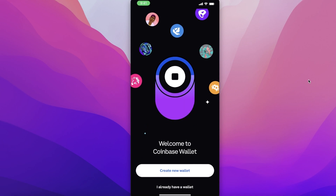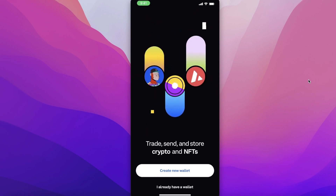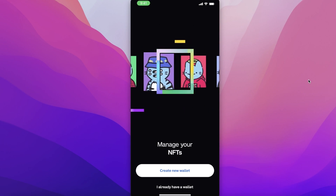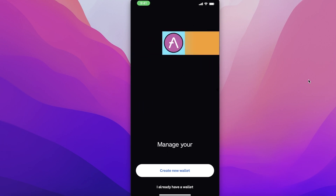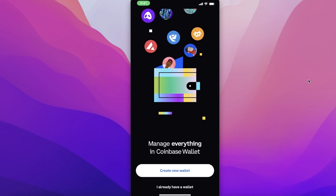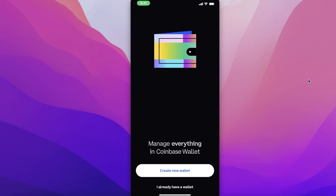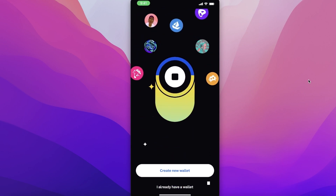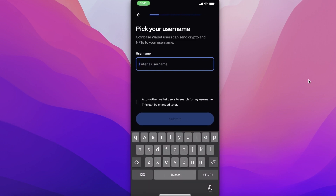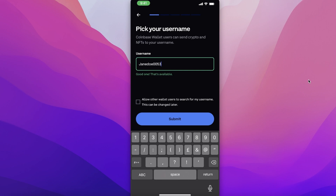Once you click Open, this is going to be your home screen. Coinbase is loading up the wallet. You have two options: you can either choose to create a new wallet, or if you previously created a Coinbase Wallet and want to re-access it, you can select 'I already have a wallet.' We are going to get started with creating our own wallet today, so we'll click on 'Create New Wallet.' Once you do that, you're going to enter a username — a username has to be unique.